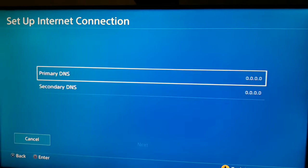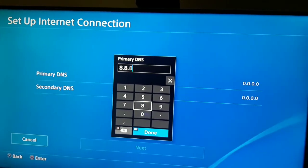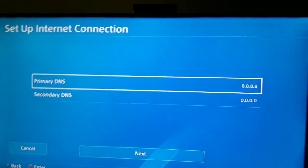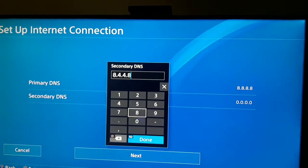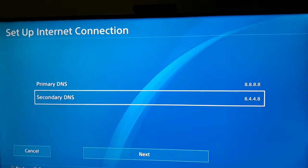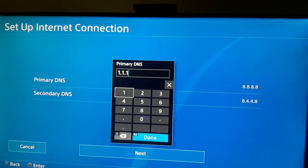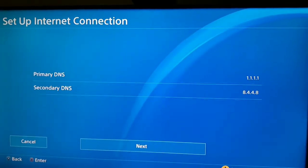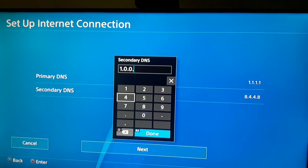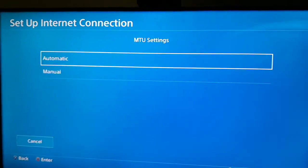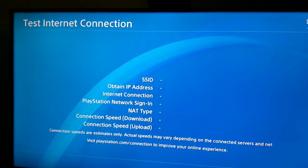In the second way you should use a DNS server. You can use Google DNS: primary DNS 8.8.8.8 and secondary DNS 8.8.4.4. You can also use Cloudflare DNS: primary DNS 1.1.1.1 and secondary DNS 1.0.0.1. Select one of these DNS servers, then select Next. For MTU setting select Automatic, for proxy server select Do Not Use, and then test your internet connection.